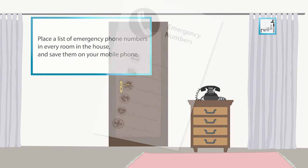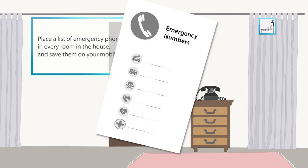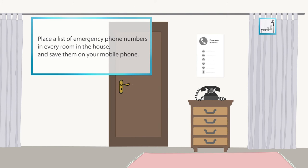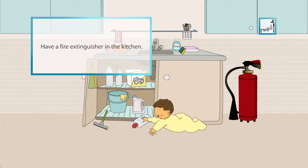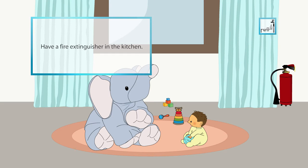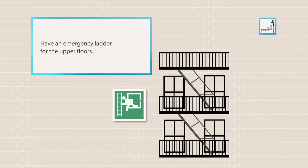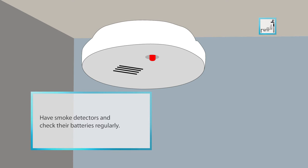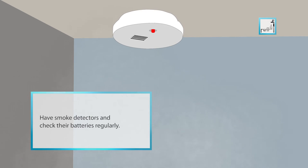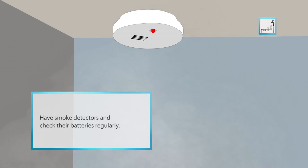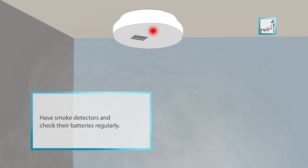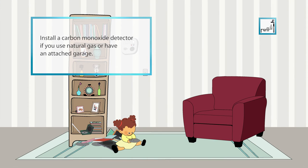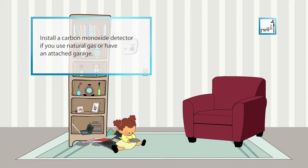Place a list of emergency phone numbers in every room in the house and save them on your cell phone. Have a fire extinguisher in the kitchen at least and in every room if possible. Have an emergency ladder for the upper floors. Install smoke detectors and check their batteries regularly. Install a carbon monoxide detector if you use natural gas or have an attached garage.